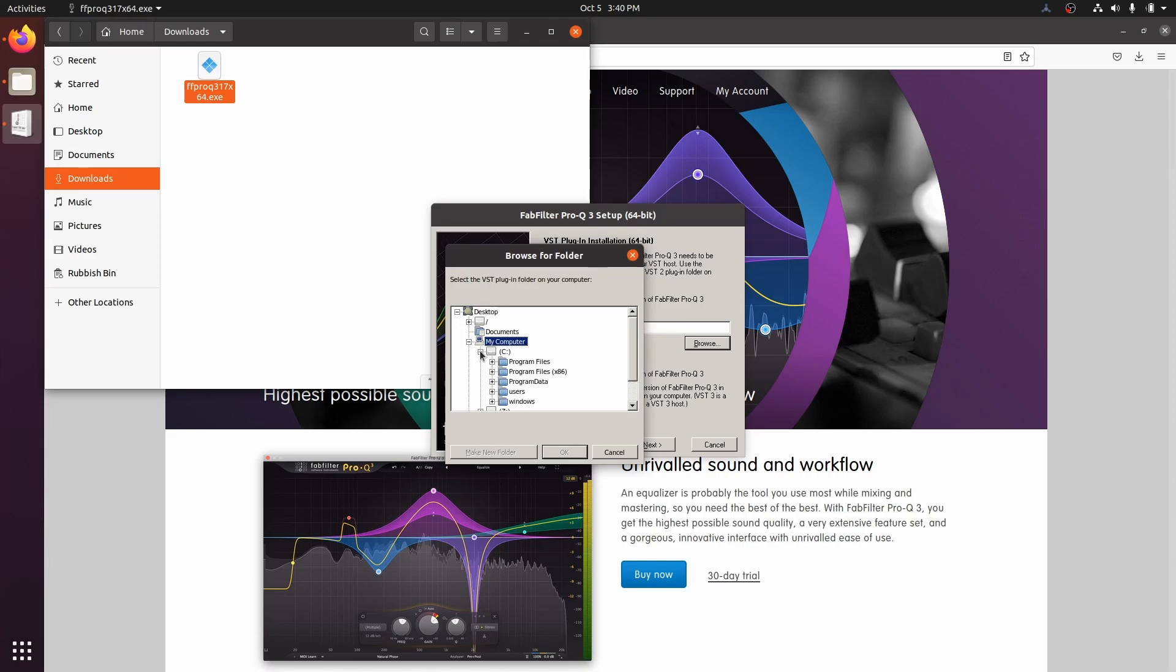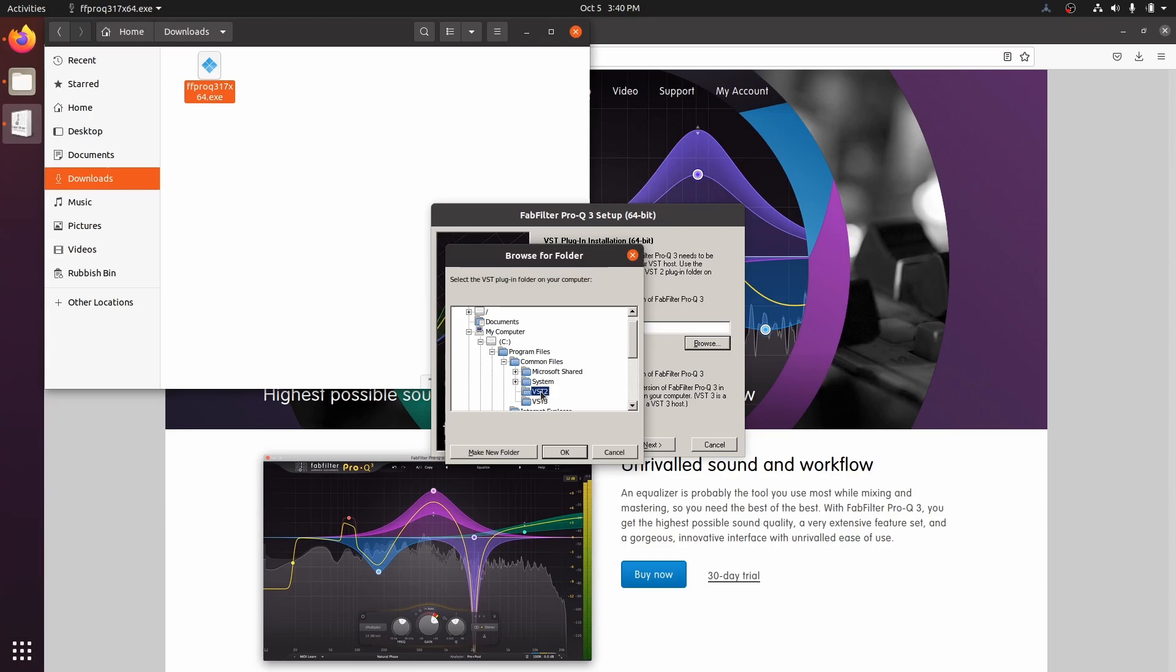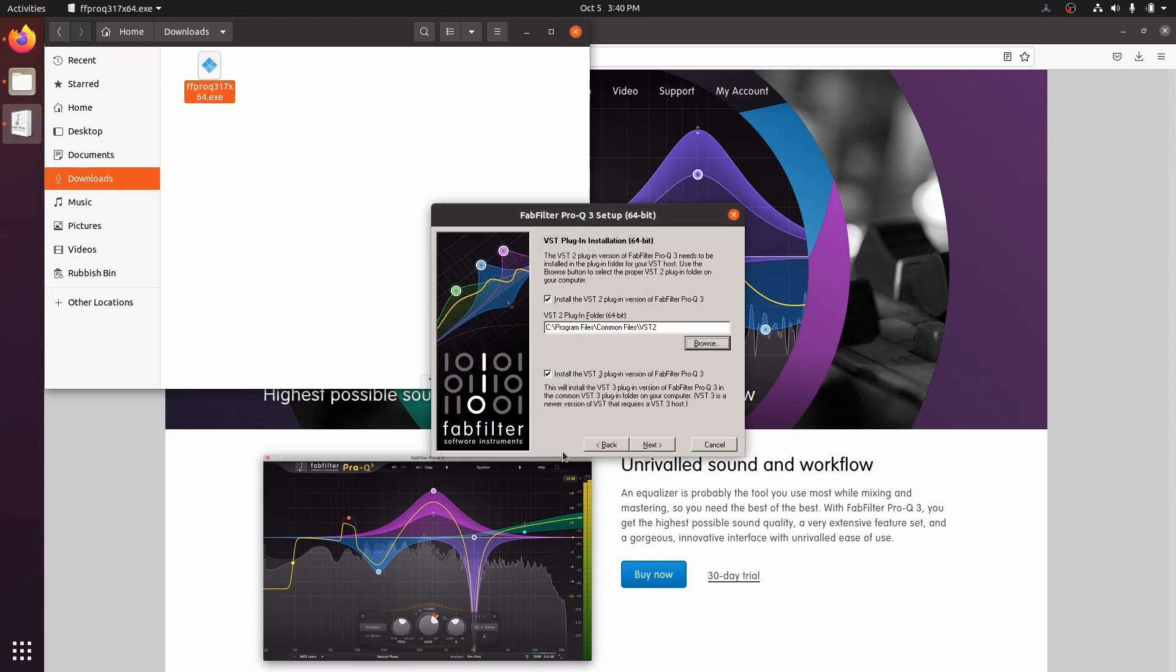We want to go to C drive, Program Files, Common Files, and select VST2. Again, VST3 is well standardized, and you generally don't have to define the VST3 location. Let's continue.